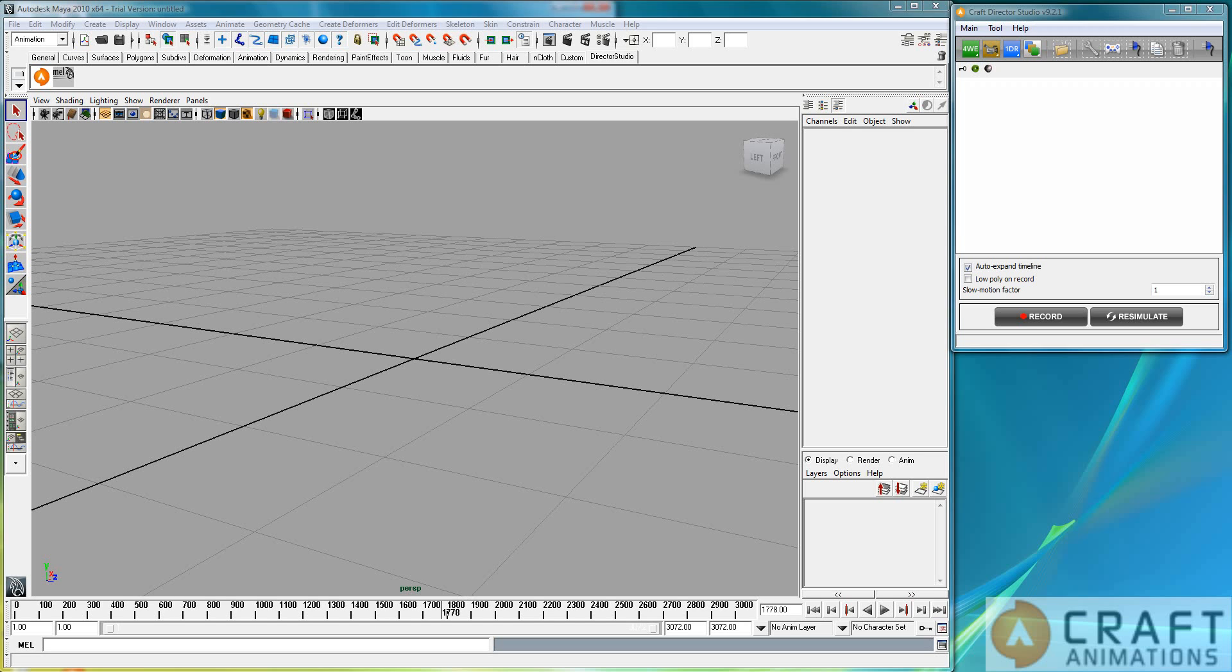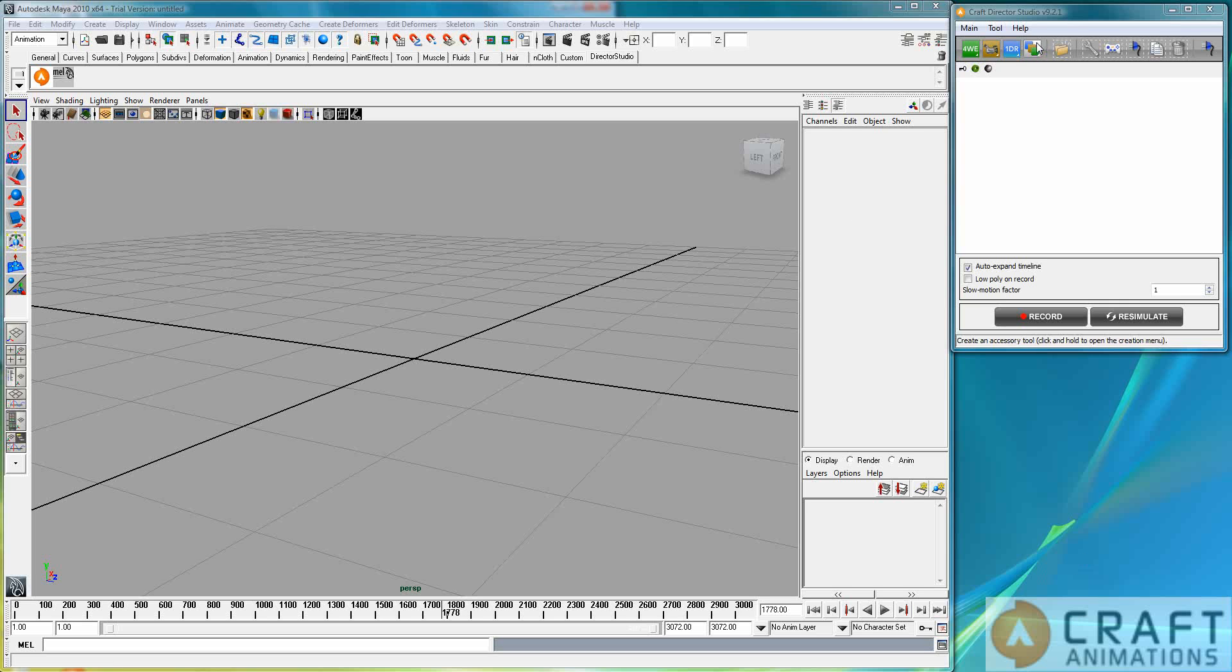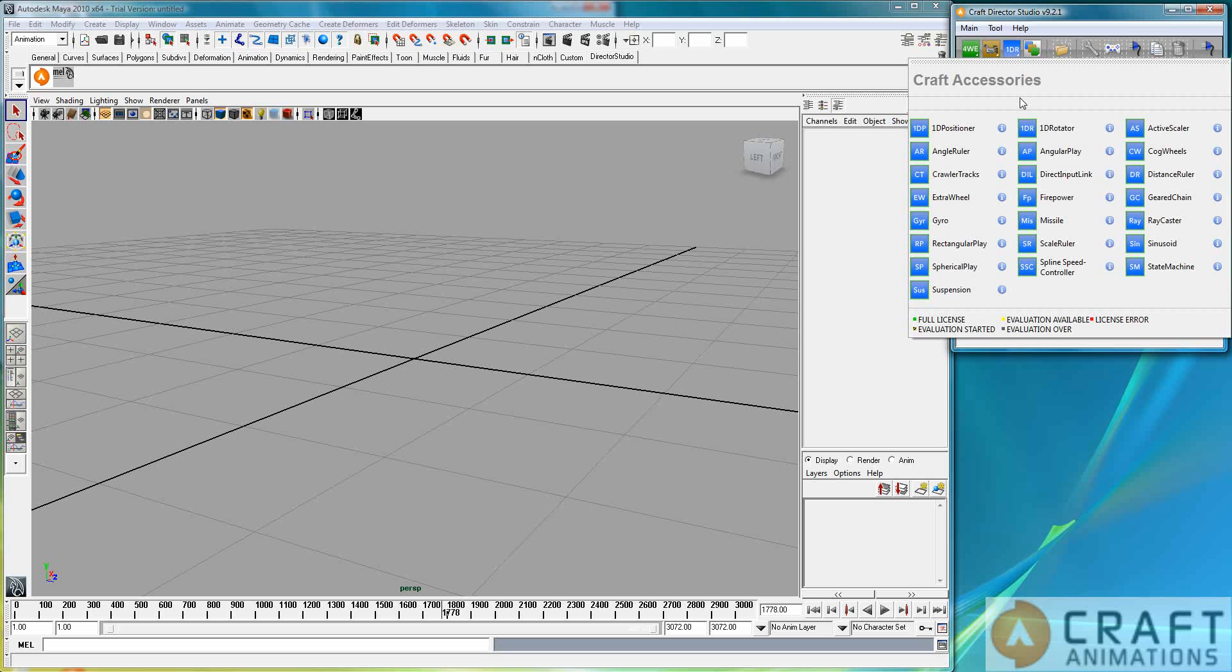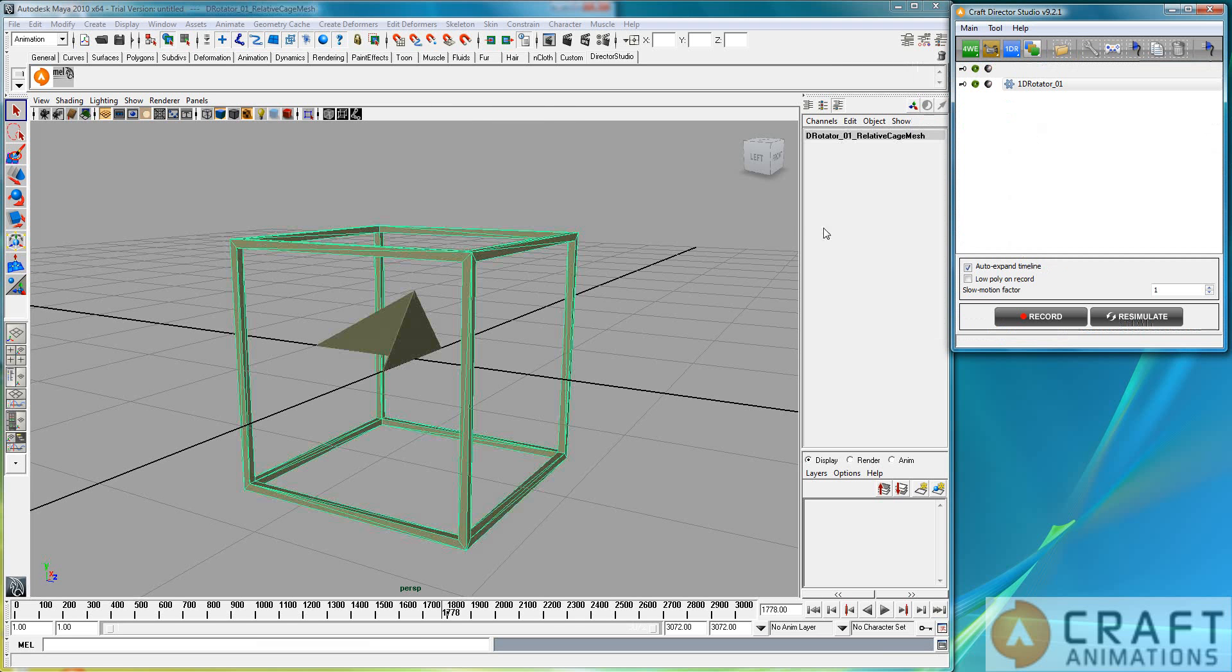Right, Luigi Tramitana here from Craft Animations. I'm going to give you a turbo tutorial on the 1D rotator. So let's just create a 1D rotator here, like so.